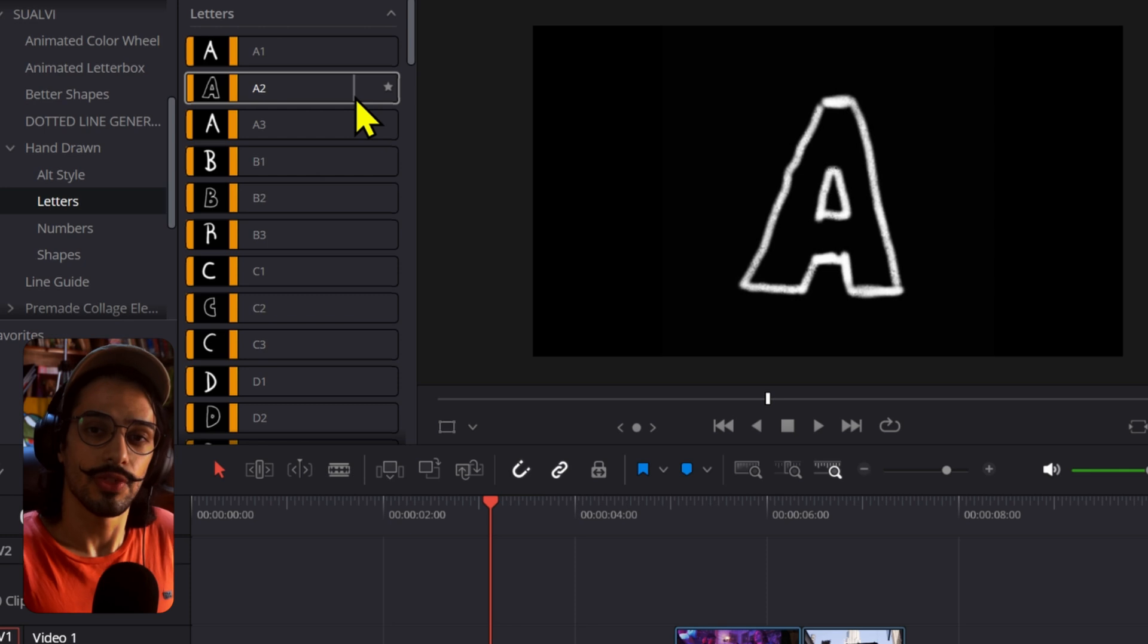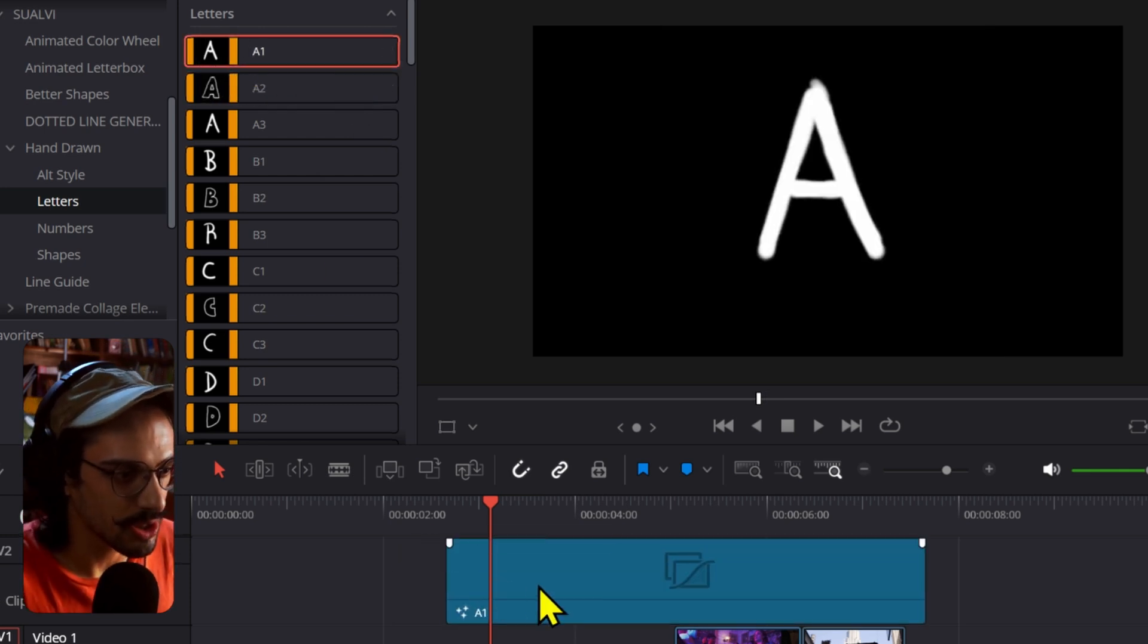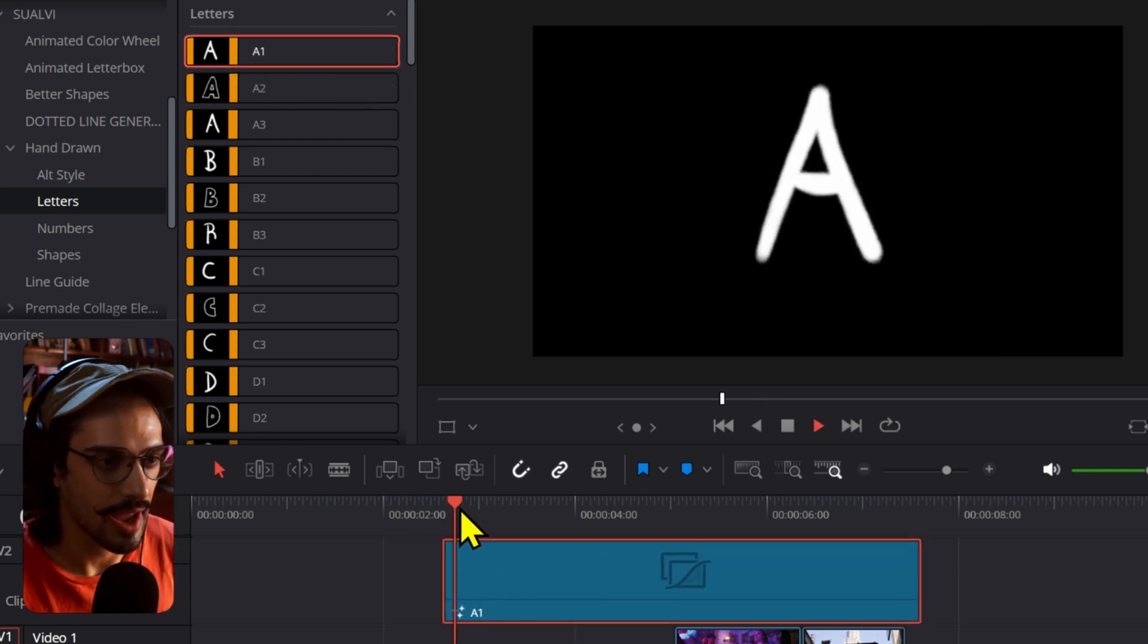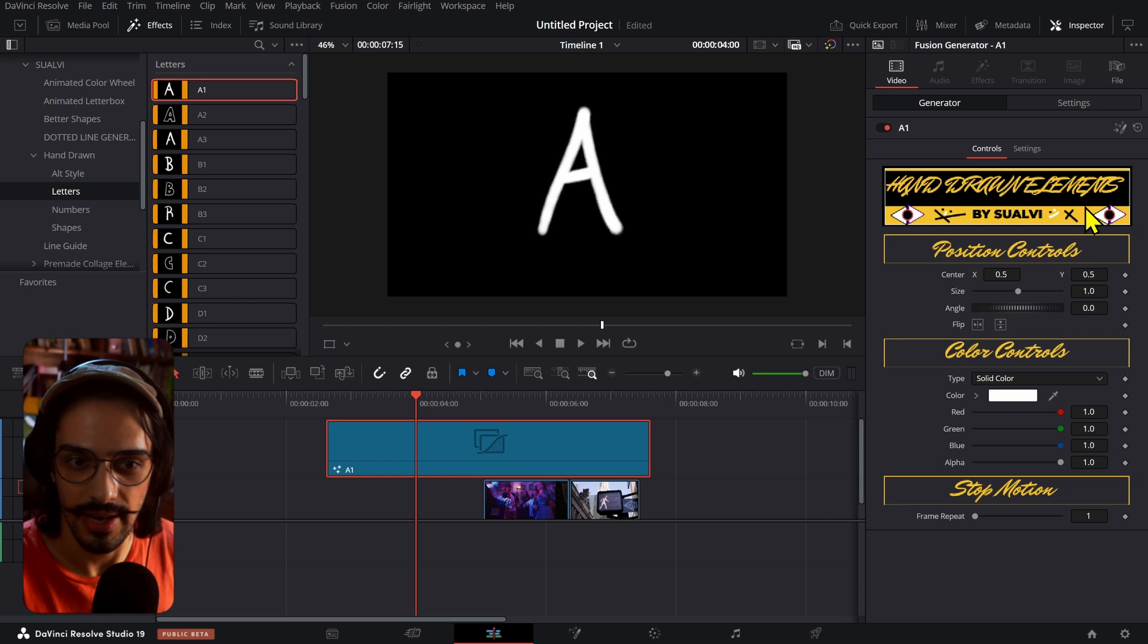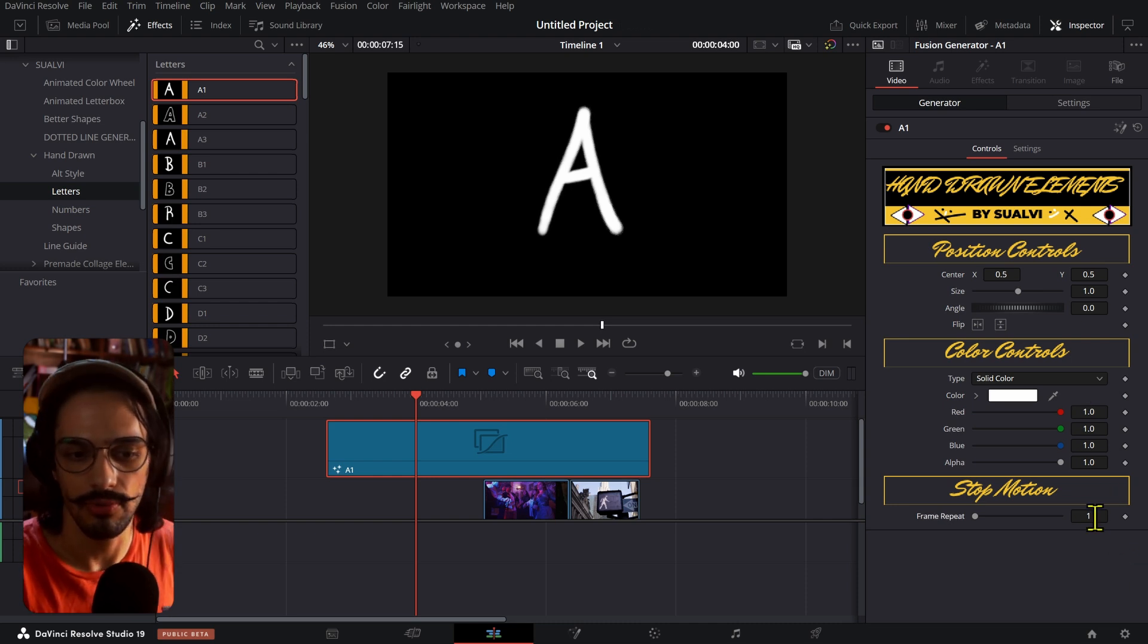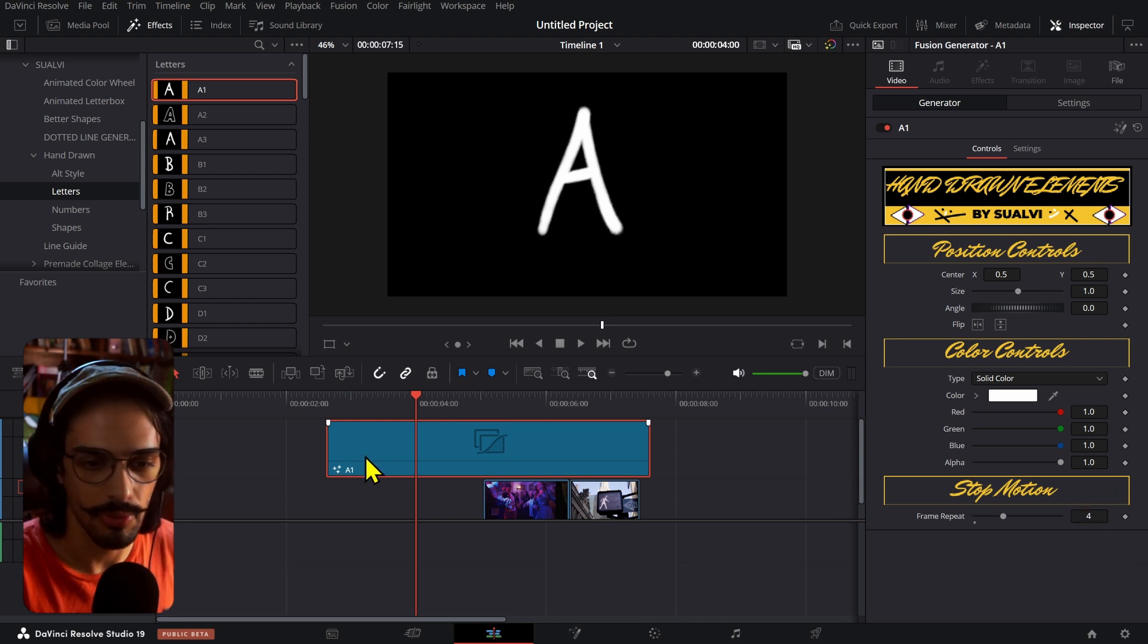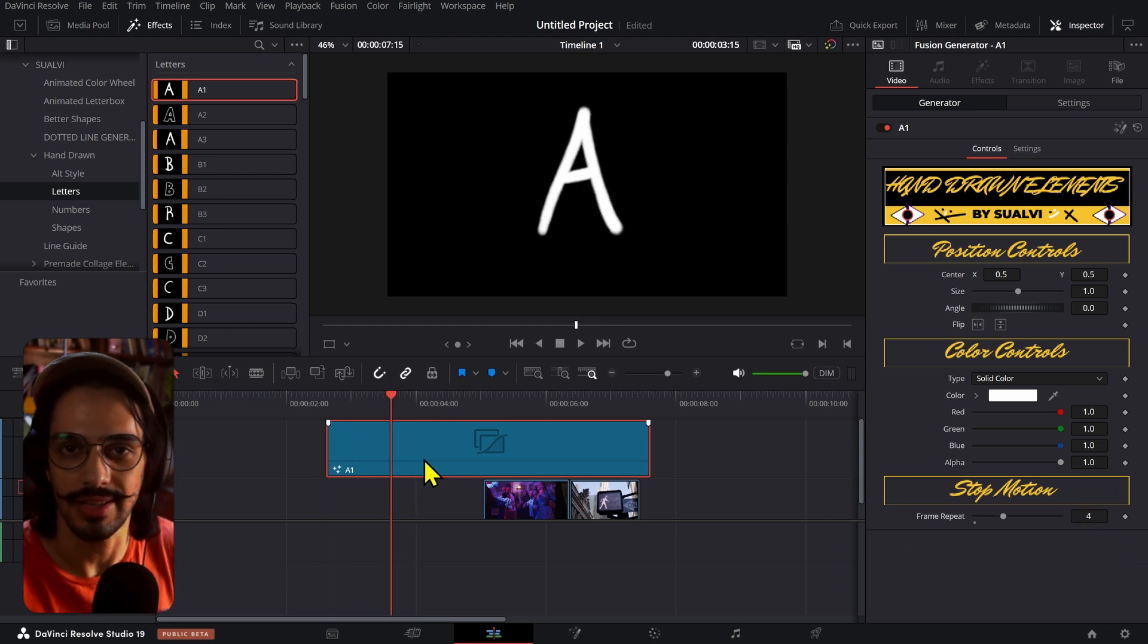After the alt style elements that are 35, 36, maybe, we have letters. There's three sets of letters. First of all, we have this one which is looping like that, and it has the same controls and also the frame repeat just makes it slower like that.